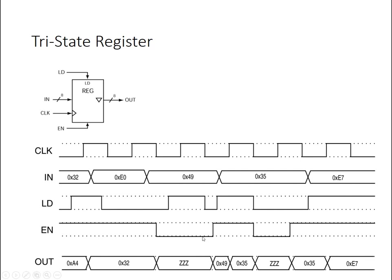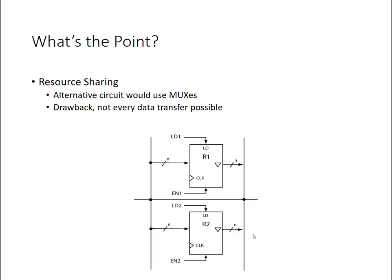When the enable goes low, however, that tri-state device on the output is going to disconnect the output, and I'll start to see high impedance instead on the output, which I see here.